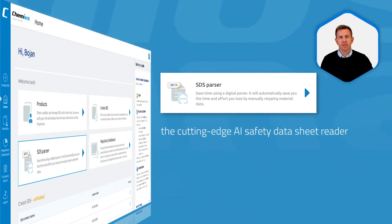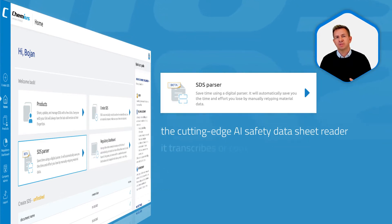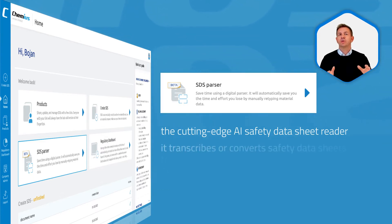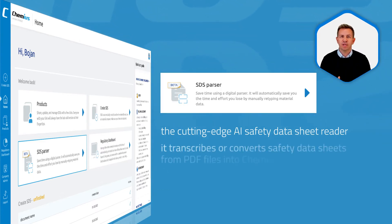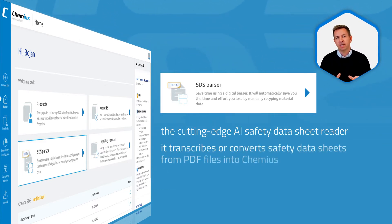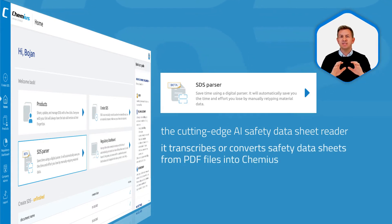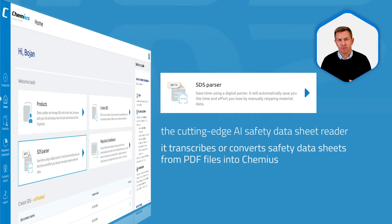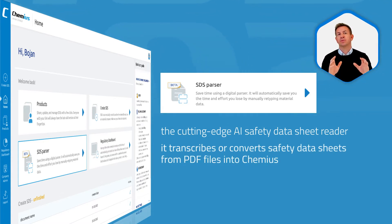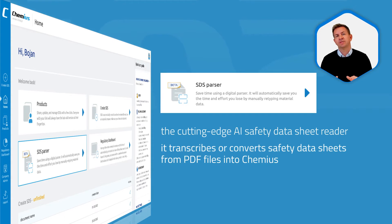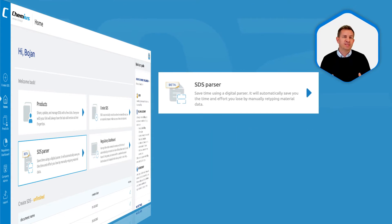To put it simply, it transcribes or converts safety data sheets from PDF files into Cameos. This is the fastest way for you to build your product inventory from PDF safety data sheets.